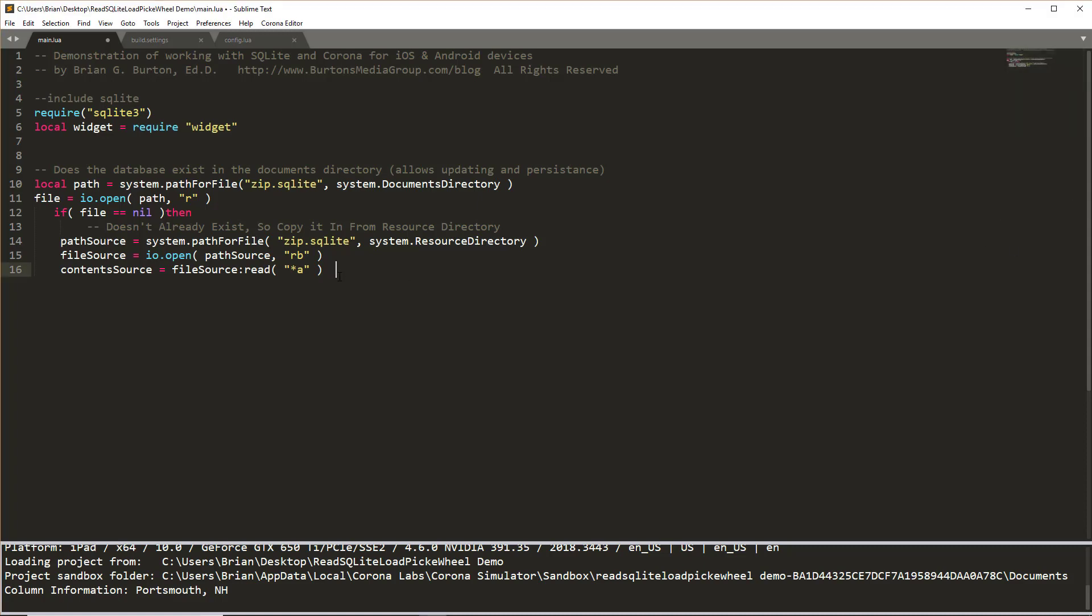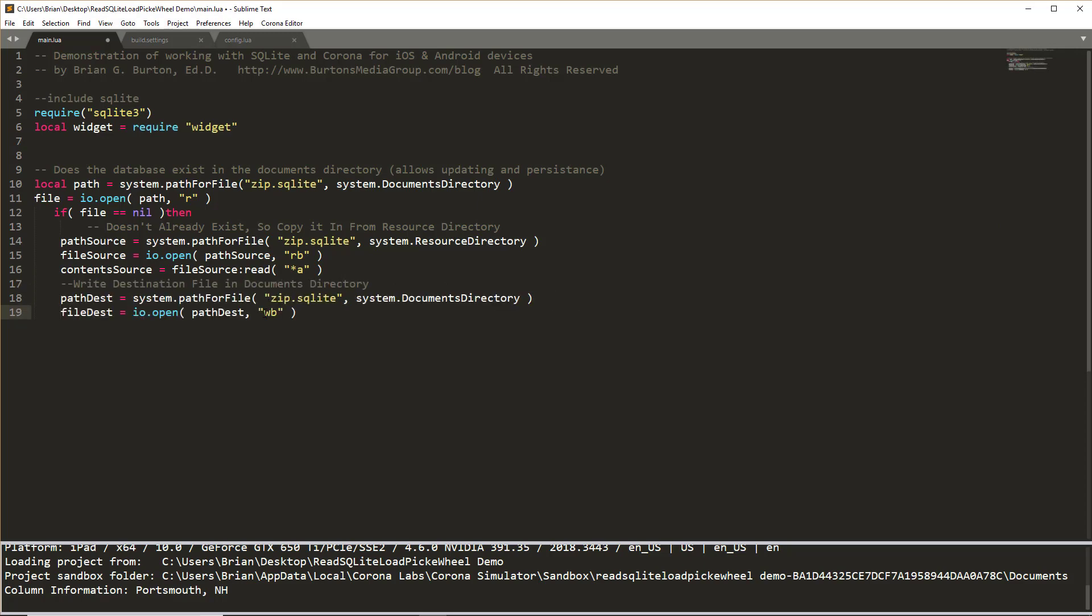Following that, we need to set up our write folder to the documents directory. So we'll set our file destination for the path destination and we'll tell it to write as a binary.